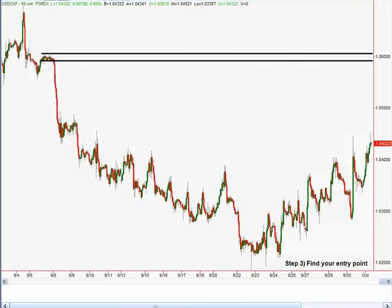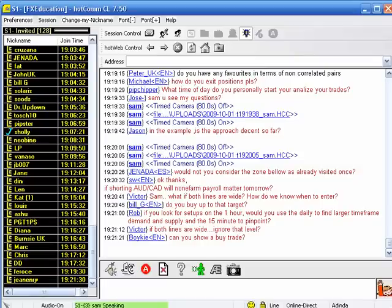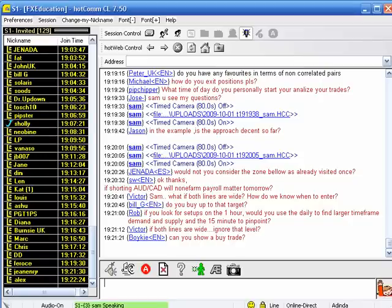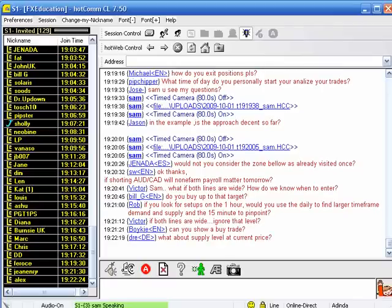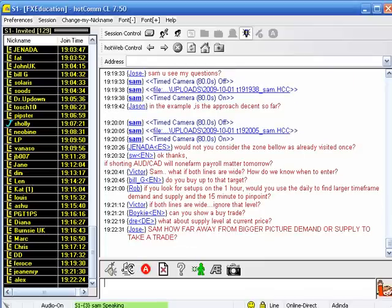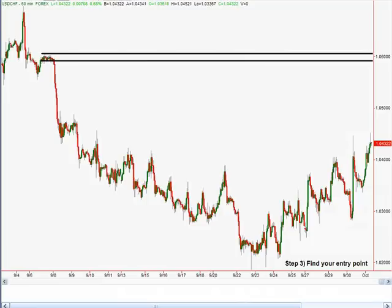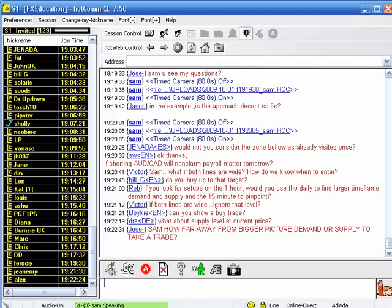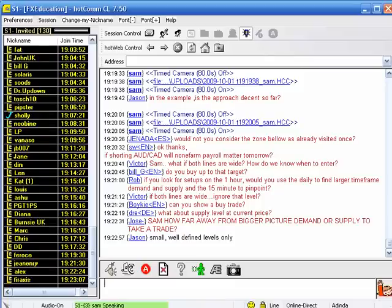For the same three-step process, just switch the time frames. If lines are too wide — meaning your distance from entry to stop is too wide — ignore that level and move on to another one. Out of every 10 supply or demand levels I see on a chart, I'll probably ignore eight of them. I'm only looking for low-risk, high-reward, and high-probability opportunity, and that is certainly not available with every level on a chart.